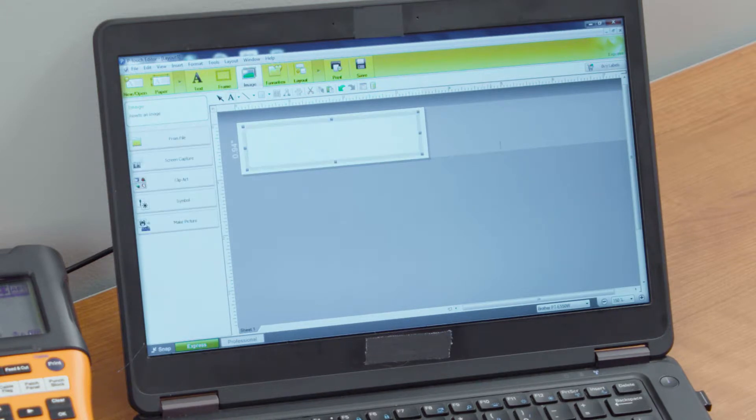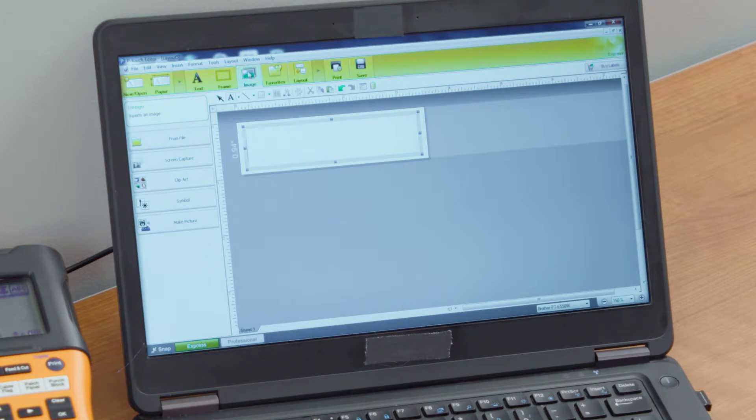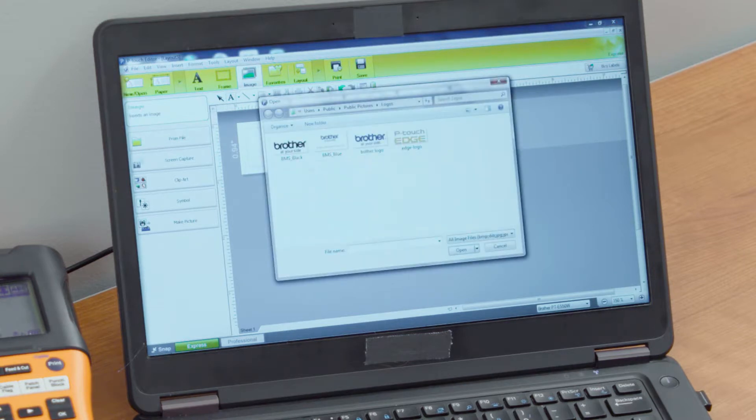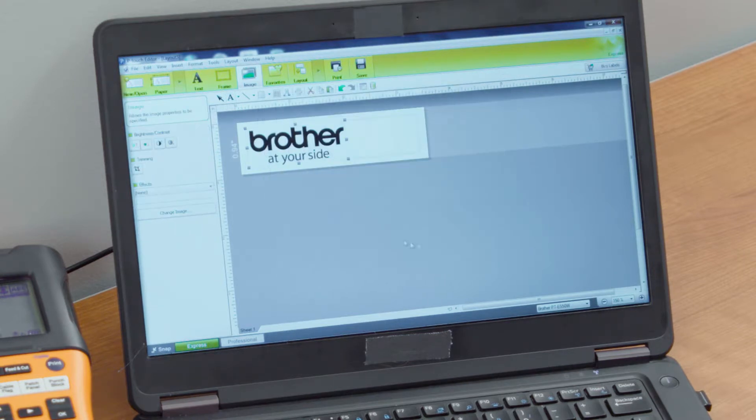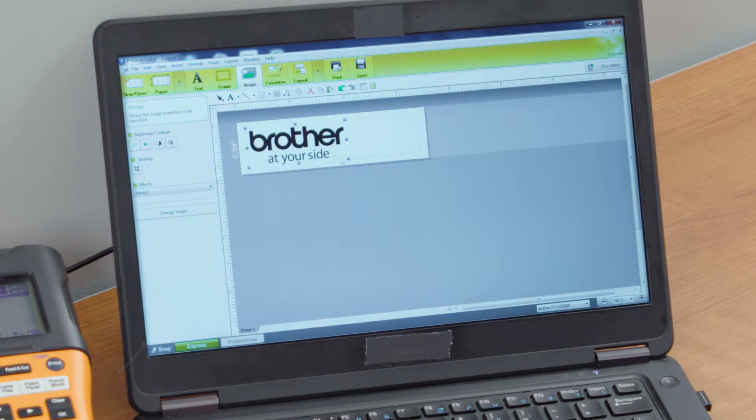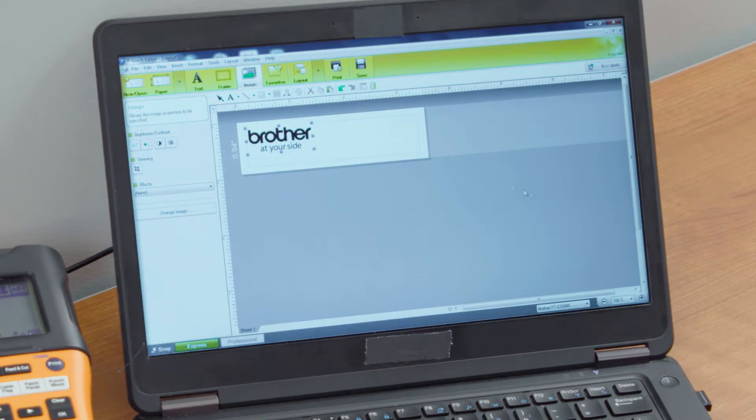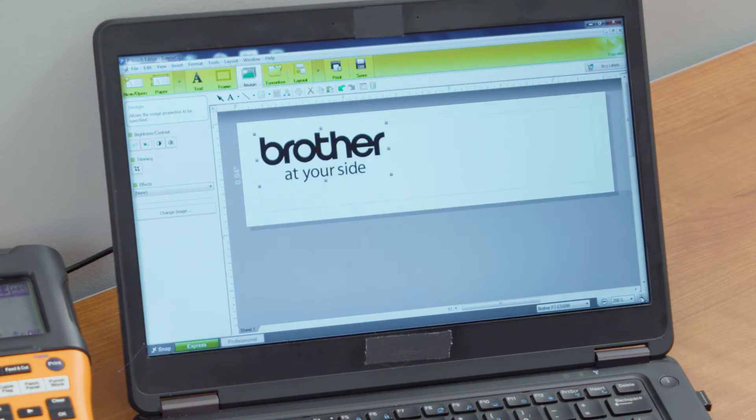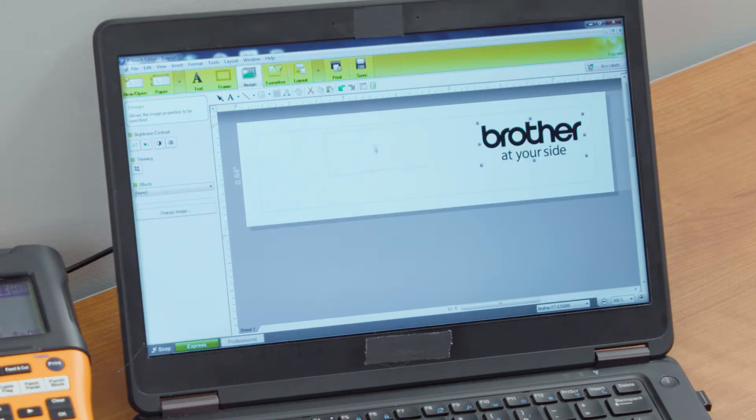For this label I want to go ahead and drop an image in there. I'm already set on my image button on the top ribbon here, so I'll just select from file and I'll take one of our logos here. Once the logo is in here or the image is in here, we can go ahead and resize it any way we want to. To help design this label, I'm just going to blow up this label format a little bit here so we can really see what we're doing.